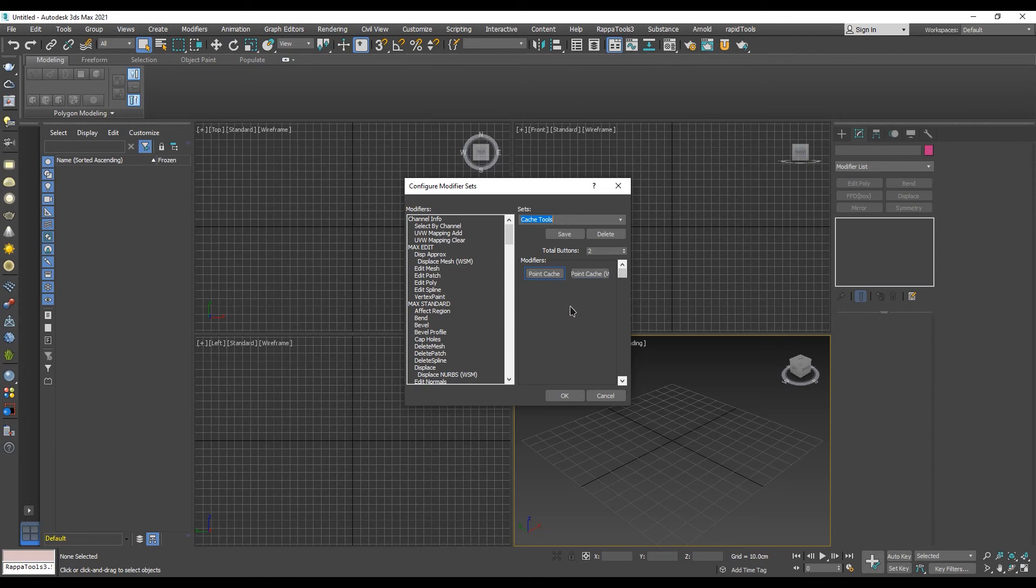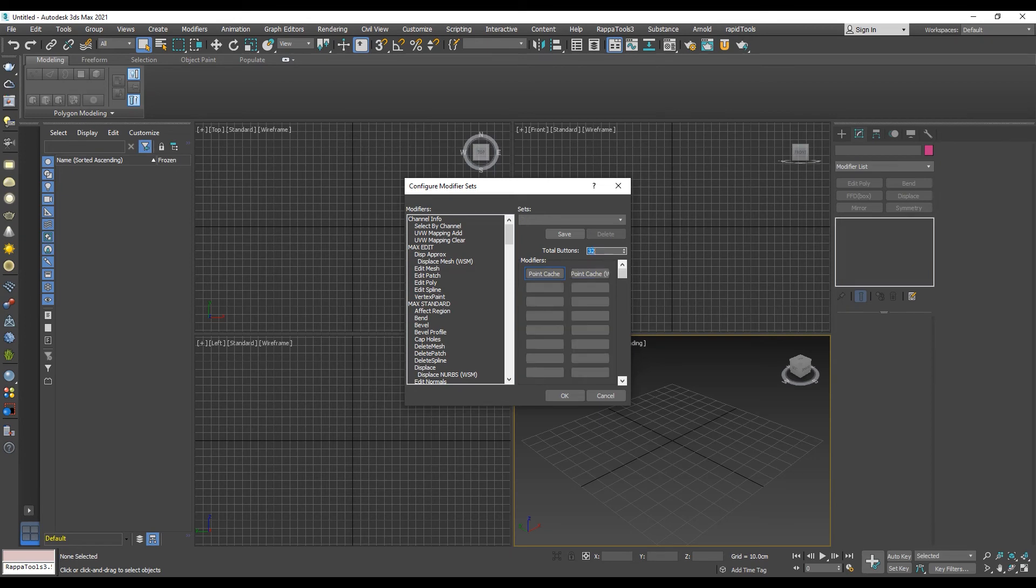First, we need to set the number of buttons that we need. Type any number you want from 1 to 32. You can always change this number without affecting already set modifiers.